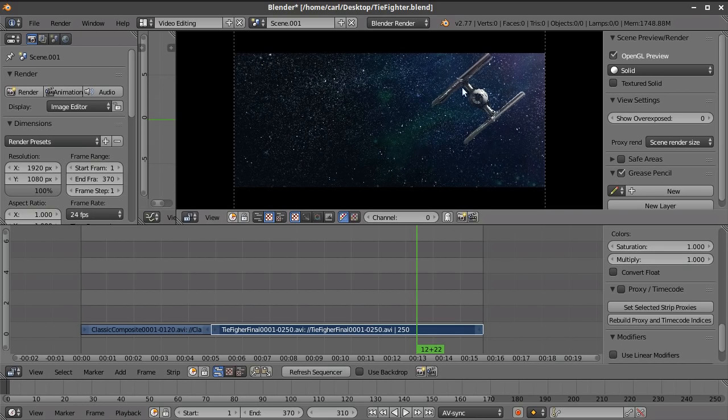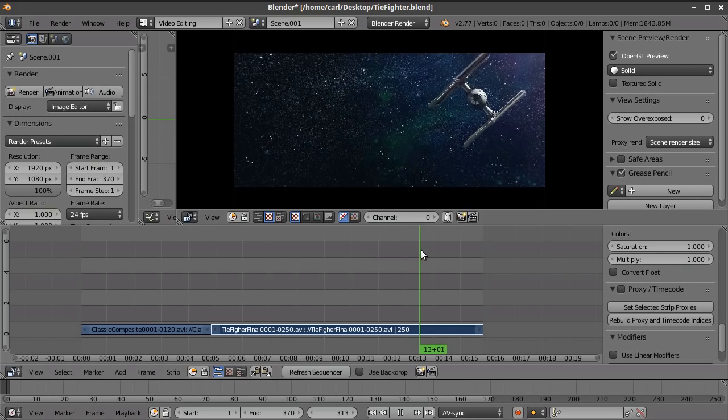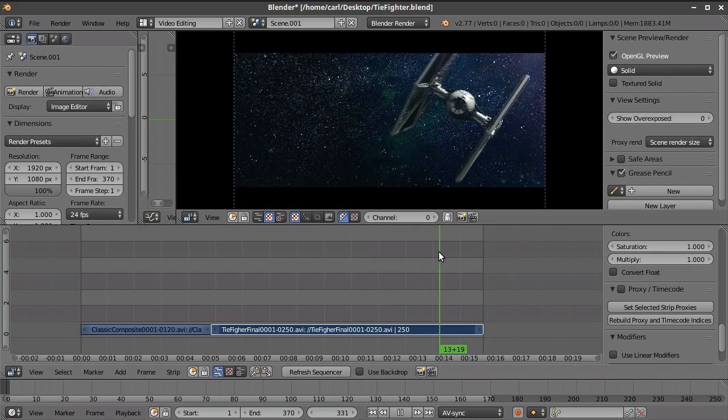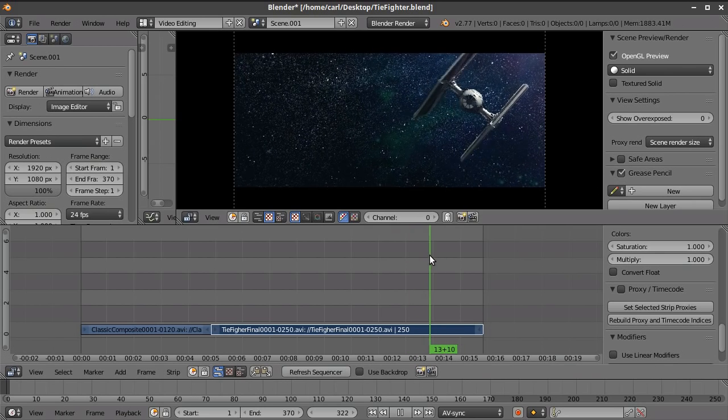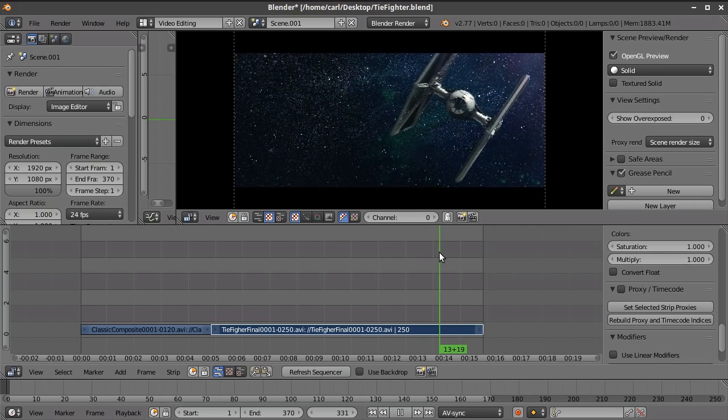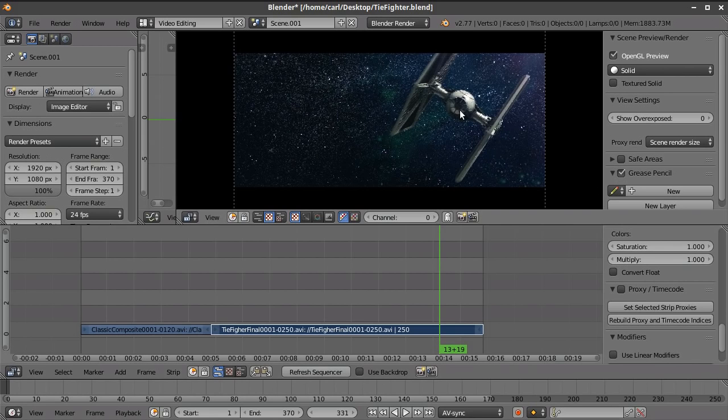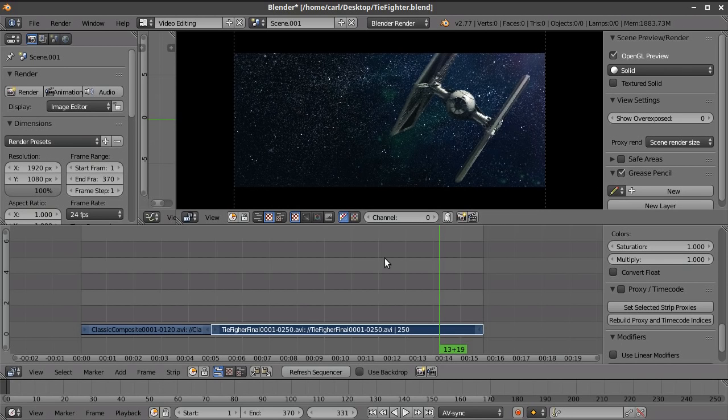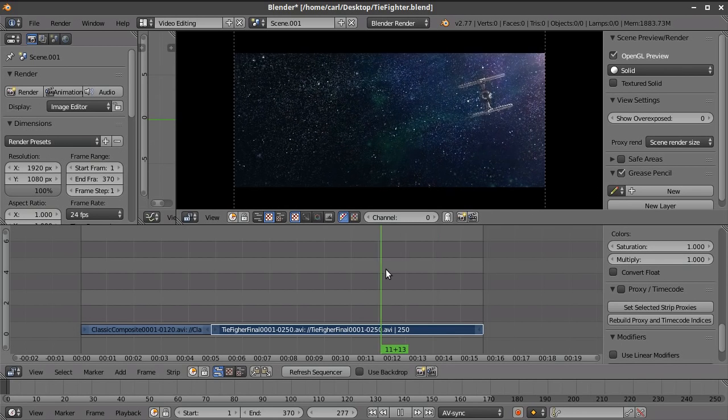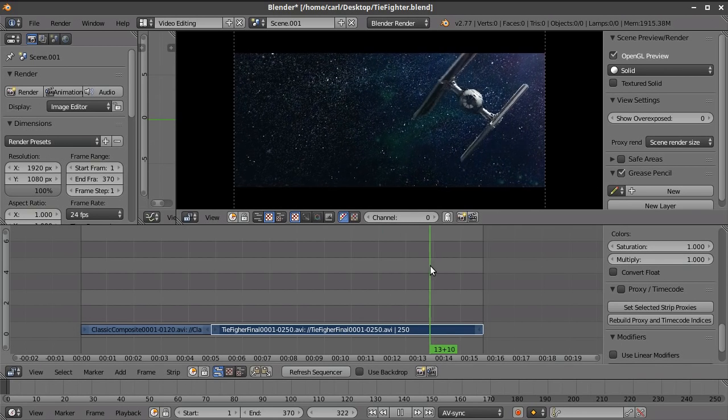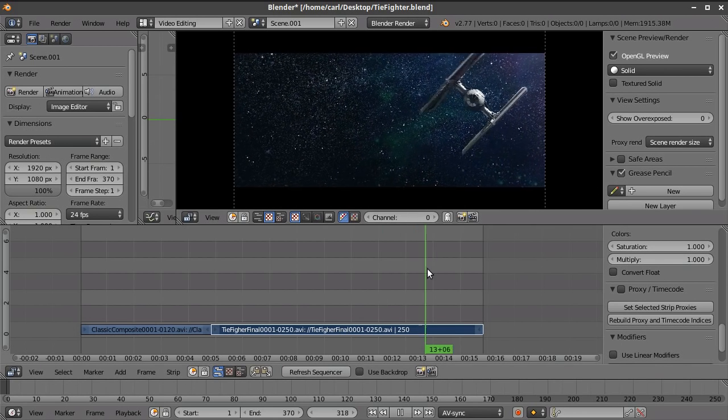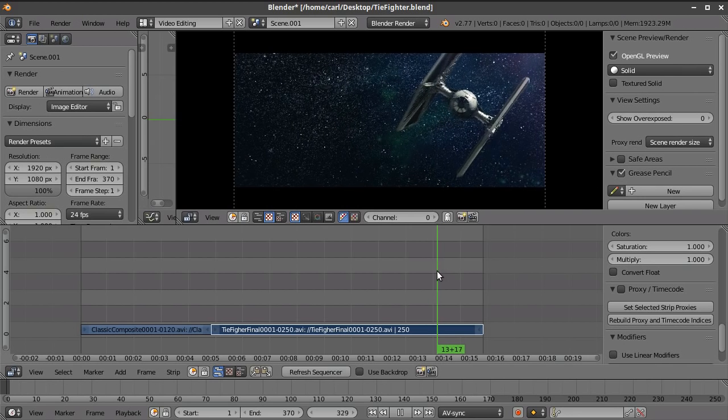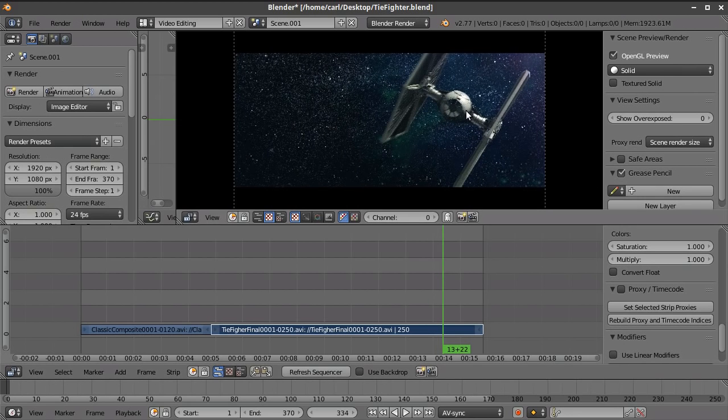Now this TIE fighter has some properties I'm going to show to you in a minute here. It may not be very evident right in the video, but it's actually reflecting itself on the reflective surfaces. It's also reflecting the world situation here, this world texture.